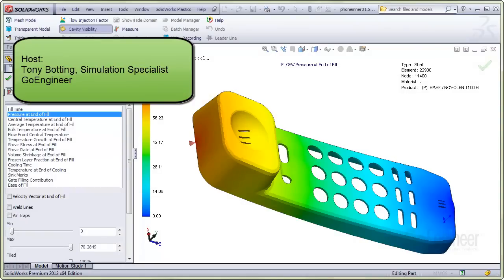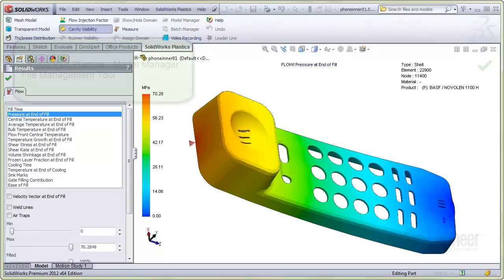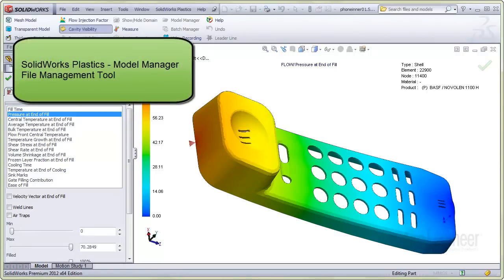Hello, I'm Tony Bodding at GoEngineer. I'm a simulation specialist. In this video, we'll show how to use the Model Manager to create duplicate copies of a component.